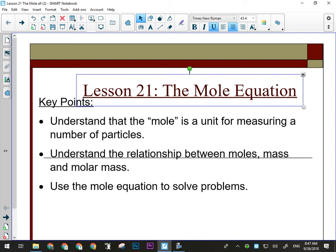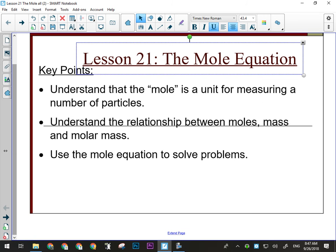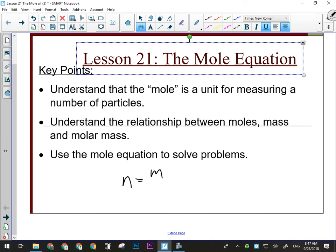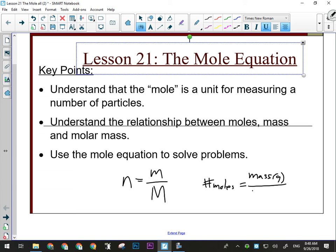The mole is a unit for measuring number of particles. We're going to look at the relationship between moles, mass, and molar mass, and use the mole equation to solve problems. The mole equation looks like this: N equals little m over big M. Chemists are strange people — there are 26 letters in the English language, and they used M in a three-variable formula twice. The only other letter they used is the one that sounds like M. So N stands for the number of moles, and that equals the mass in grams divided by the molar mass in grams per mole.